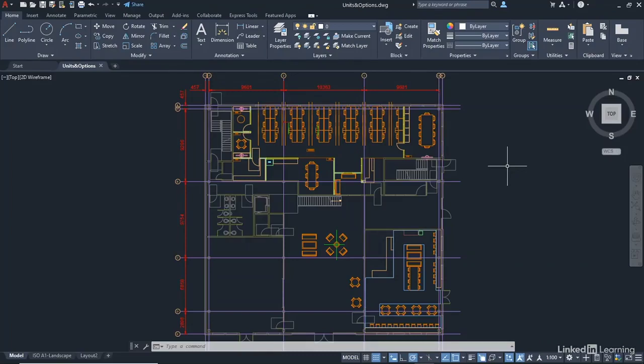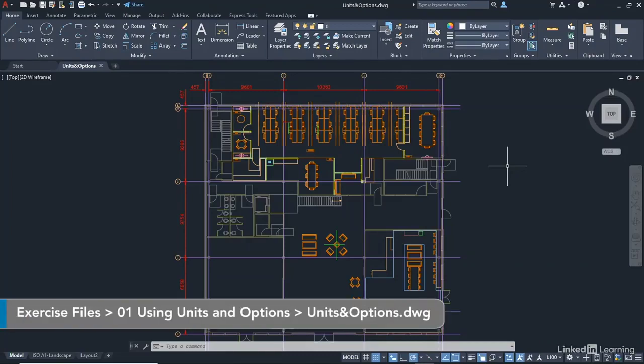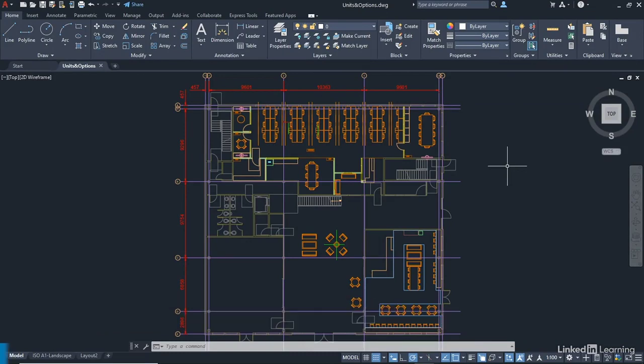We're starting a new chapter in this course and we're going to be looking at units and options in AutoCAD. We've got a new drawing called units and options.dwg. You can see the name at the top of the screen and you can download it from the library to follow along with the videos in this particular chapter.